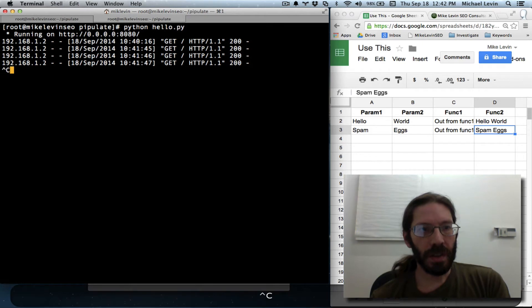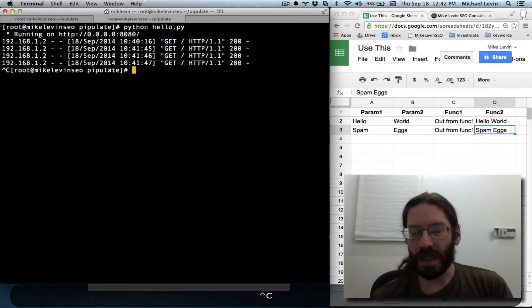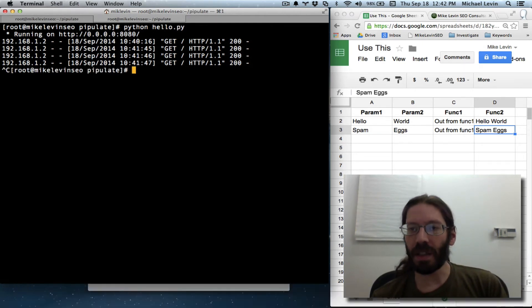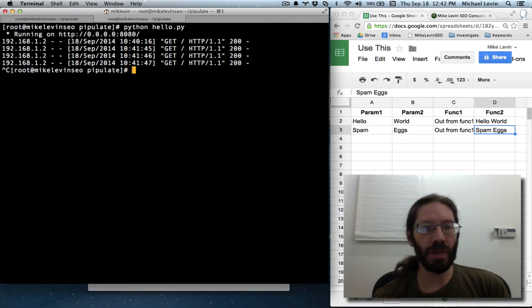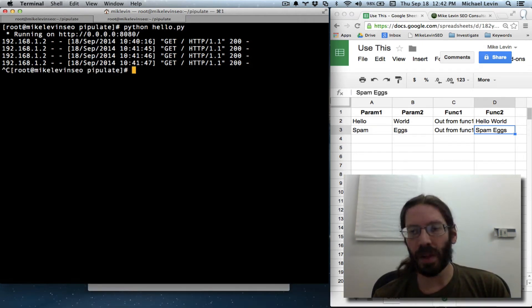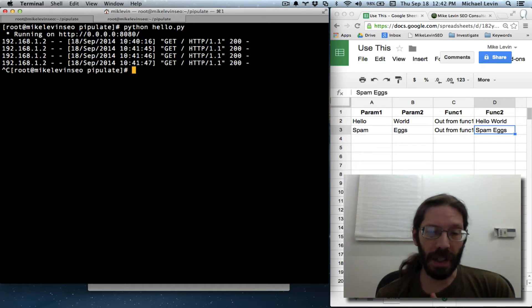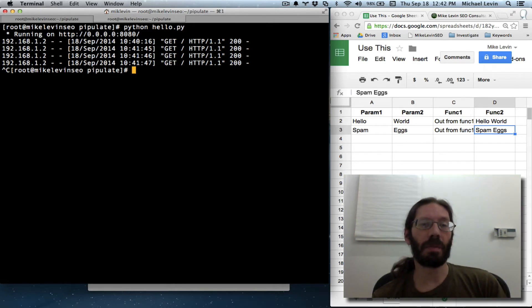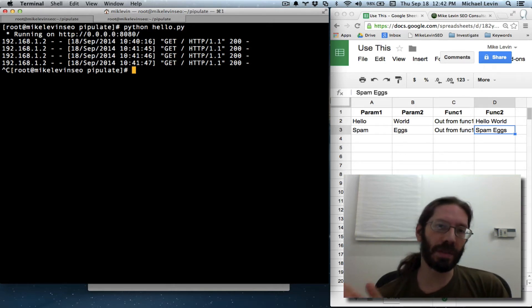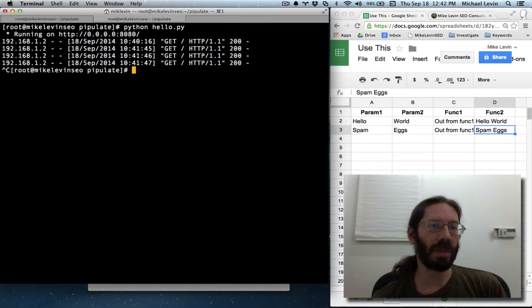For my next step, I believe what I want to do is turn debug mode on and get rid of hello.py and just make this all work off of the Pipulate file again.